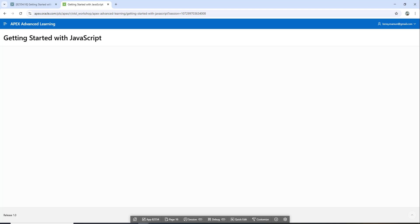Hi everyone, I'm Abdullah Al-Maamun. Welcome back to my channel. Today we'll learn how to use JavaScript in Oracle Apex to make your pages more interactive.